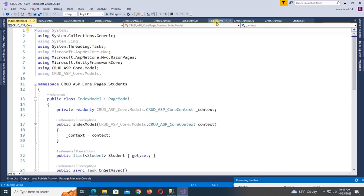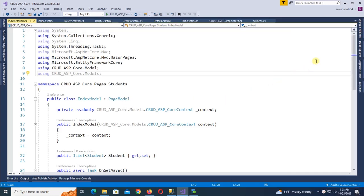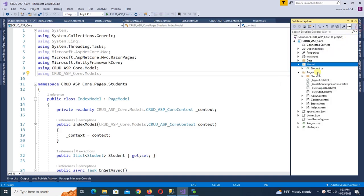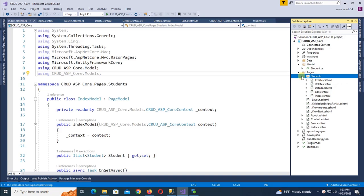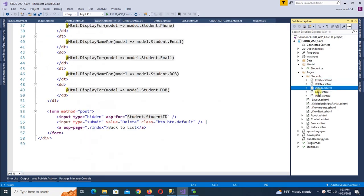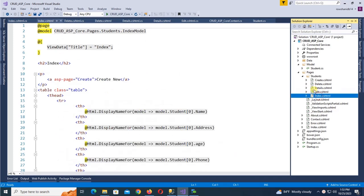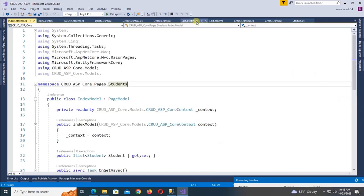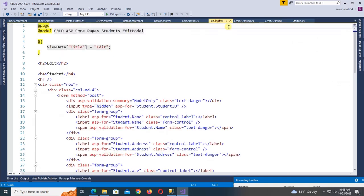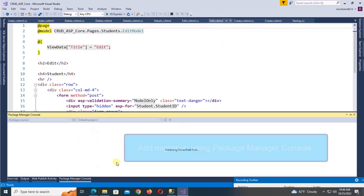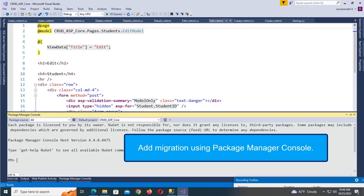In the Solution Explorer, expand the Students folder. You can see Create, Delete, Details, Edit, and Index pages also created with a controller. Now I'm going to add a migration using the Package Manager Console.